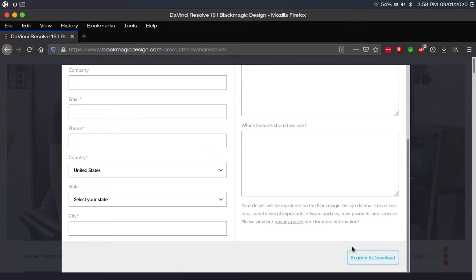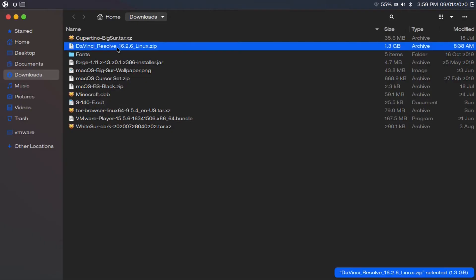And then it should start your download. Of course, you may need to confirm the download in your browser. But anyway, I've already downloaded the file. I've got it right here in my downloads folder.